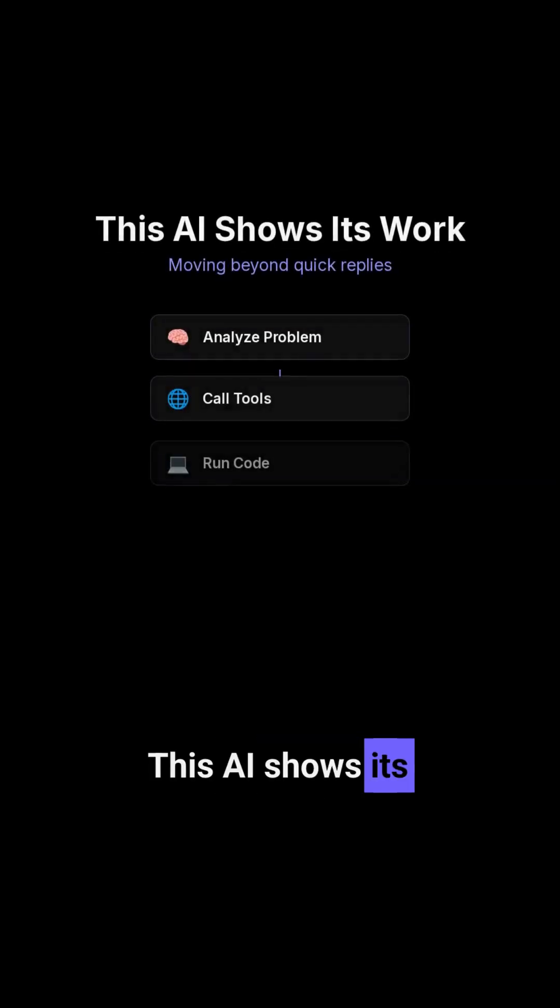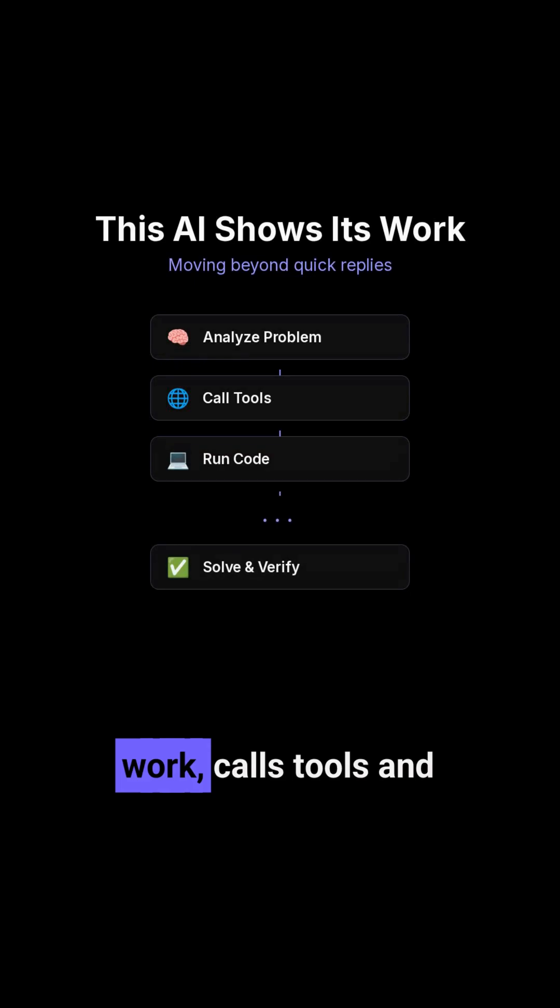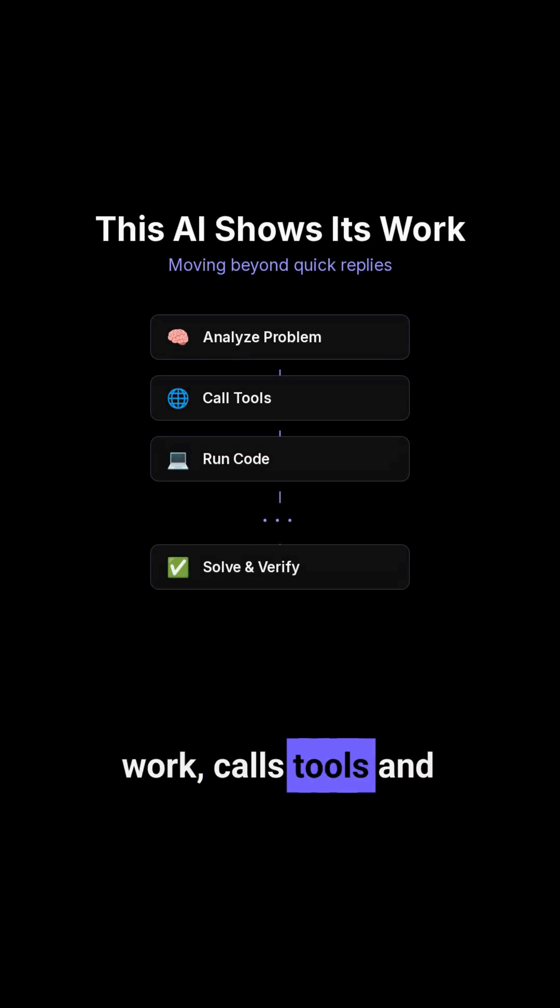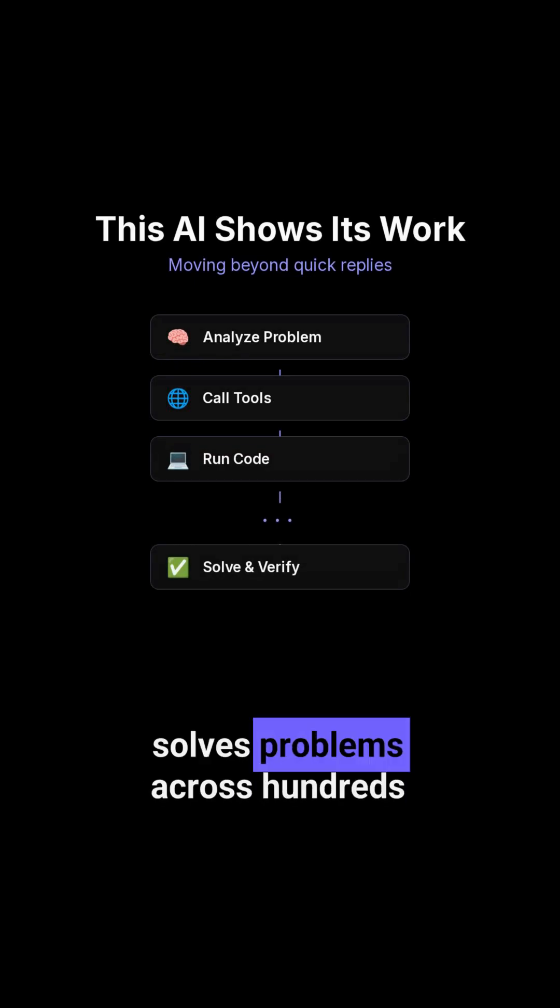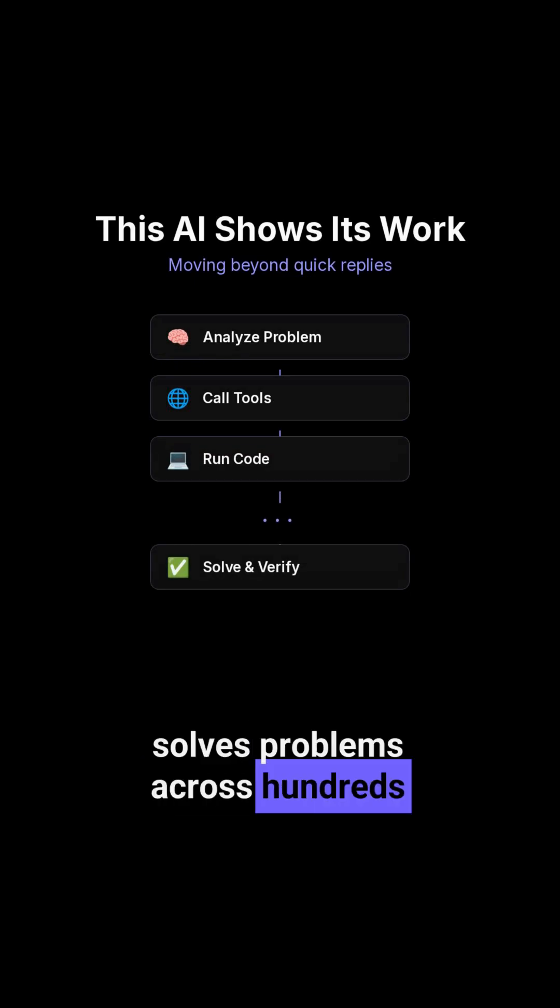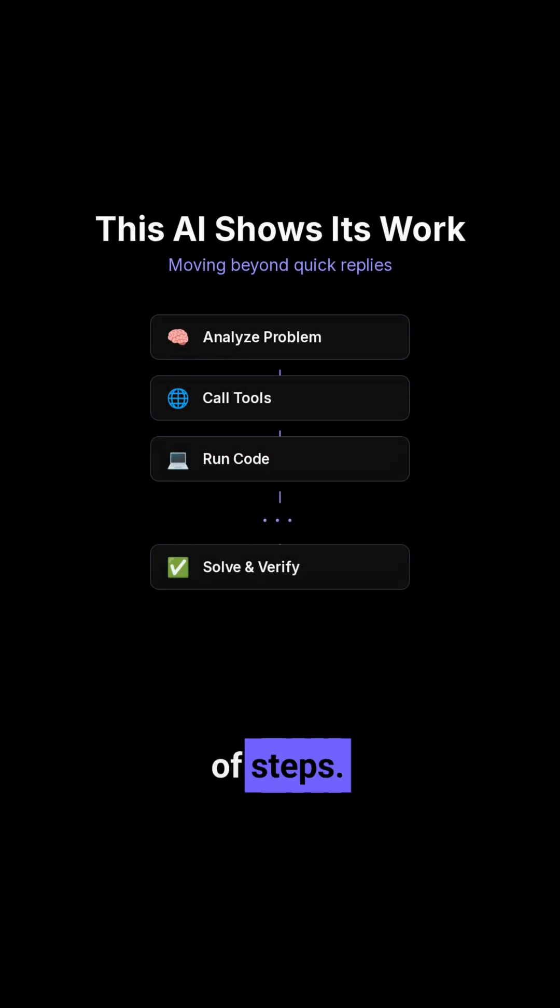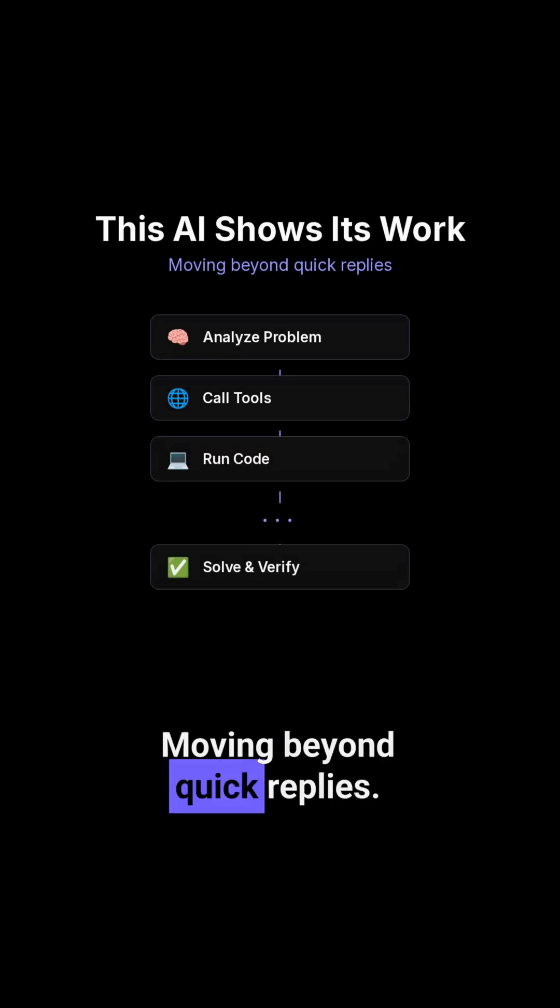This AI shows its work, calls tools and solves problems across hundreds of steps, moving beyond quick replies.